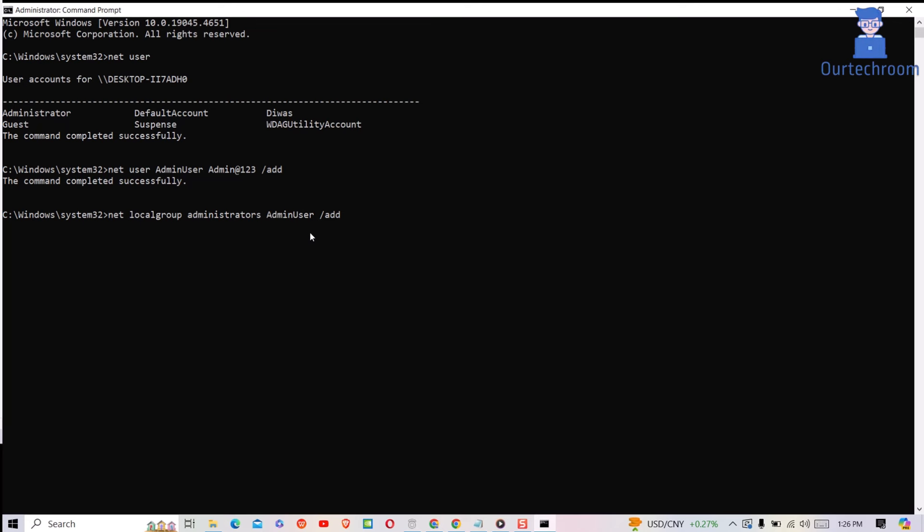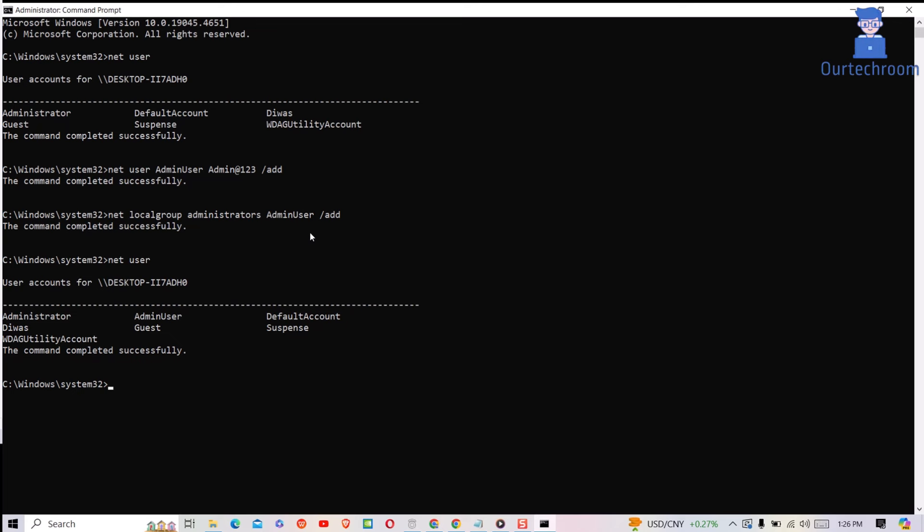This command grants the user administrative privileges. You can type net user and press enter. You will find your admin account here.